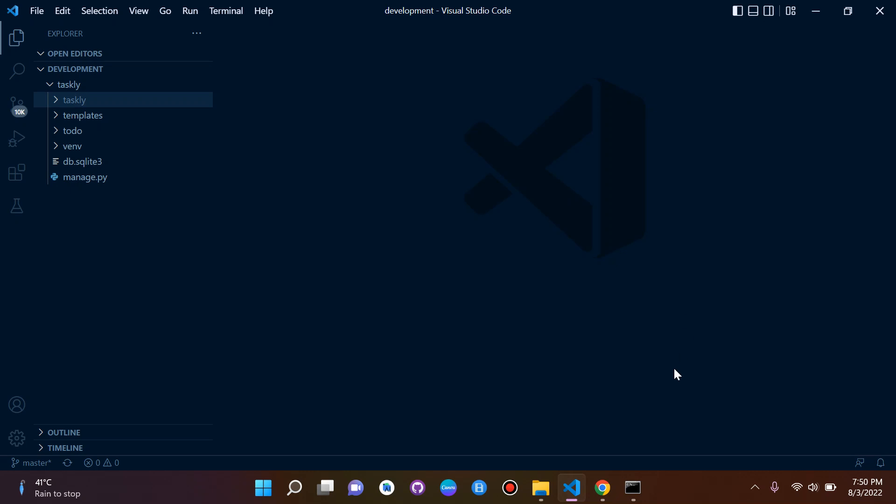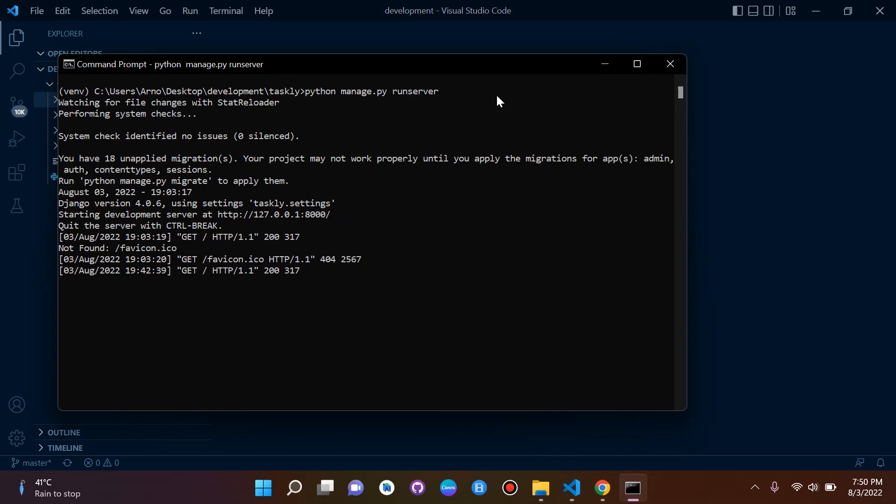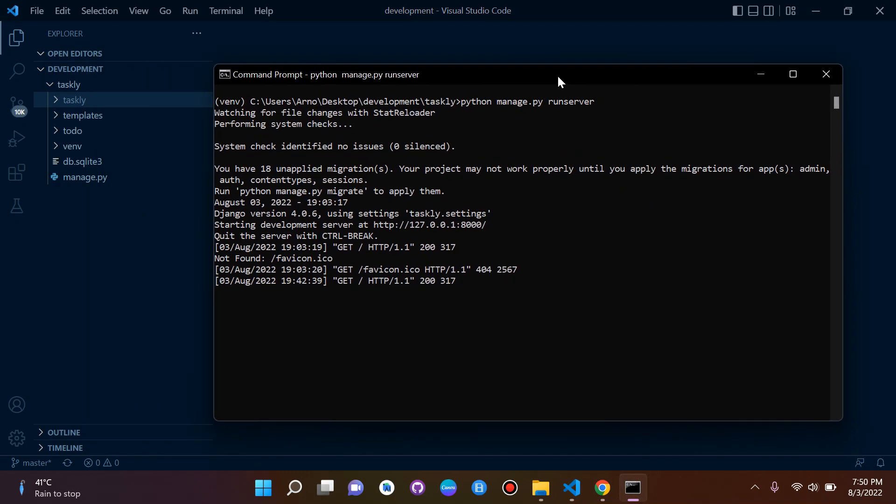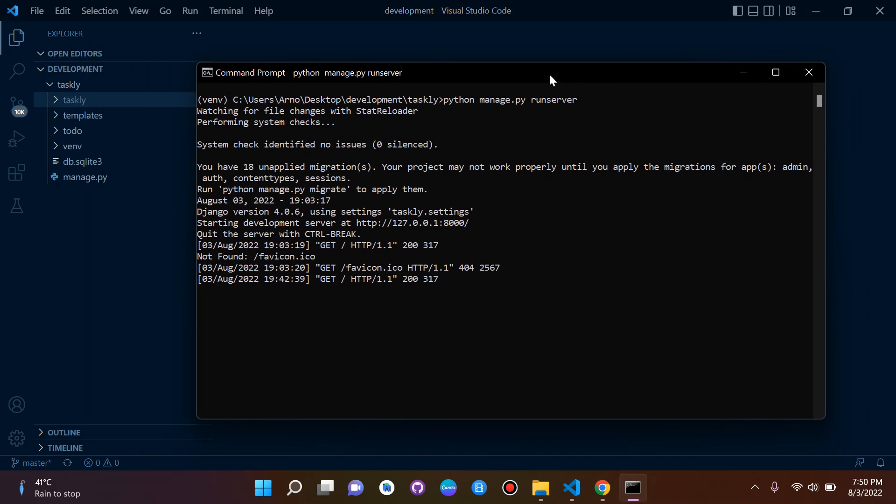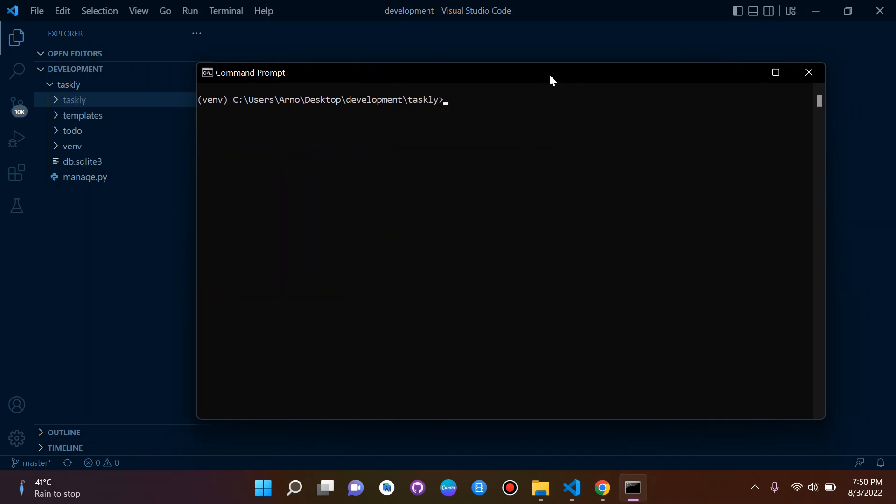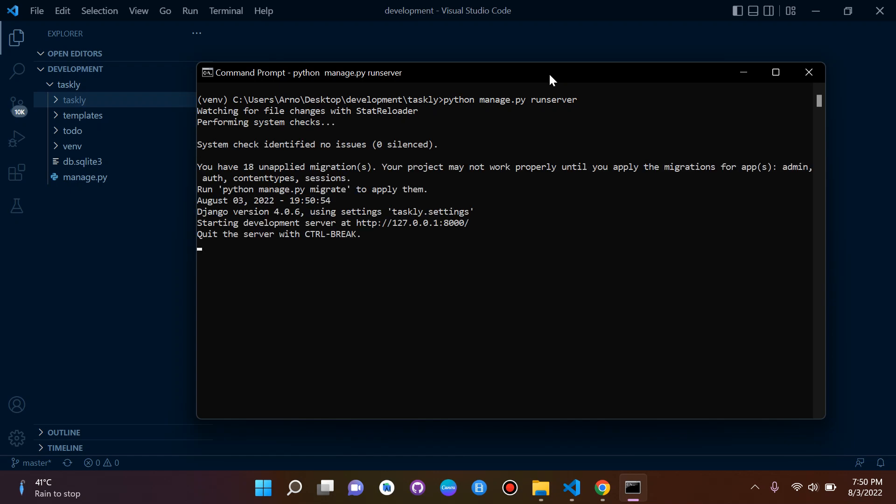If your server is running you can go ahead and just close it down for a moment. What we need to do is rerun our server and I want to show you something here. Once we run it you'll see here it says you have 18 unapplied migrations, your project may not work until you apply the migrations for apps admin or content type sessions.